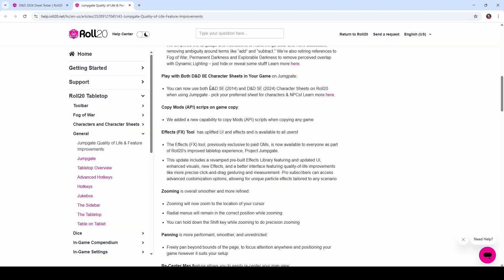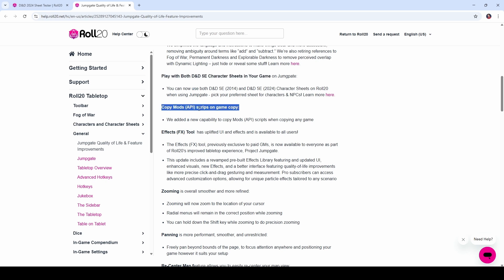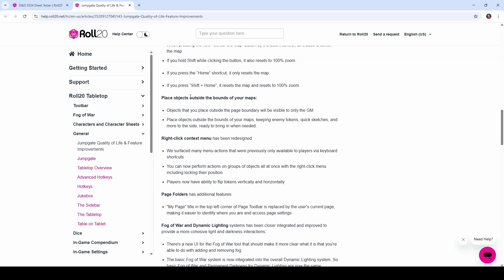And I'll drop a link to this blog post down in the video description. But there are a handful of other things that you can do with JumpGate. For example, you can have both the 2024 and 2014 versions of the D&D character sheet in a game. If you copy your game, any mods or APIs that you've got installed will automatically be copied over as well. Overall, the quality of life improvements that JumpGate provides are really great and I definitely recommend that you check them out.